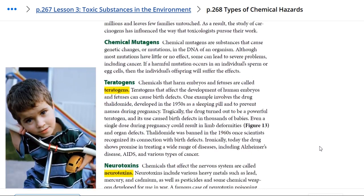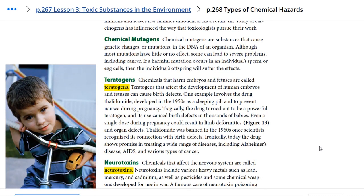Moving on to chemical mutagens — these are substances that cause genetic changes, or mutations, in the DNA of an organism. Although most mutations have little or no effect, some can lead to severe problems, including cancer. If a harmful mutation occurs in an individual's sperm or egg cells, then the individual's offspring will suffer the effects as well.